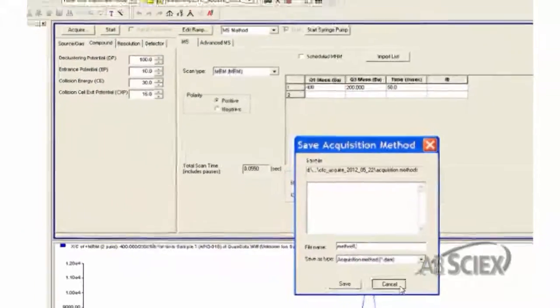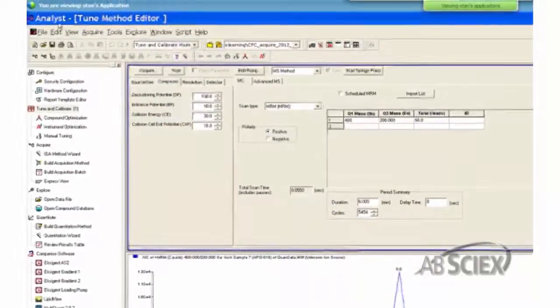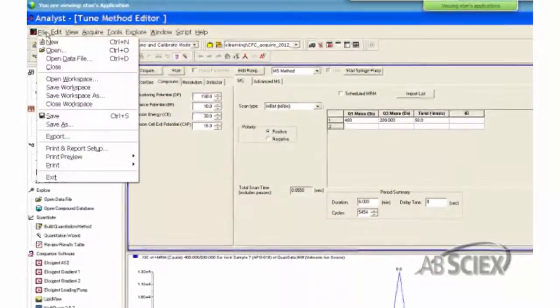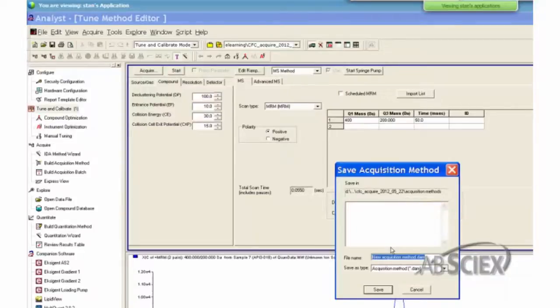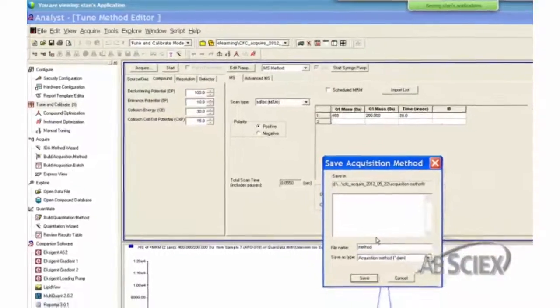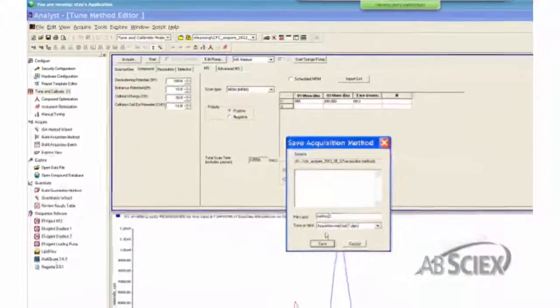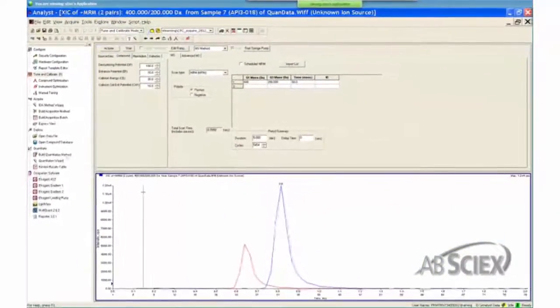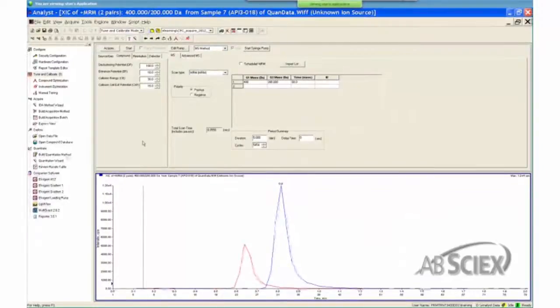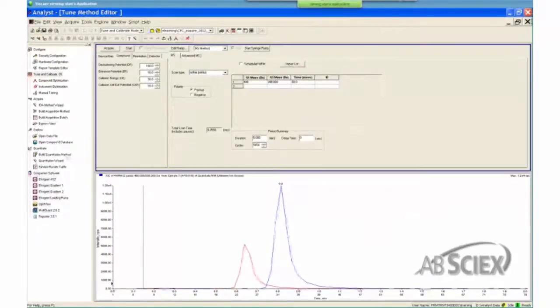The second way to save a method is to go to the file, then select Save or Save As, depending if the method is new. If a window other than the acquisition method is highlighted, then the method needs to be selected, then saved.